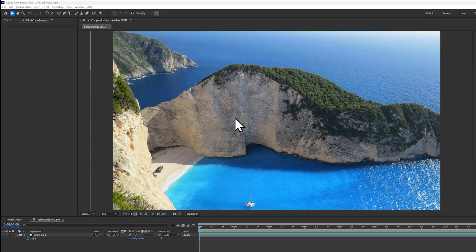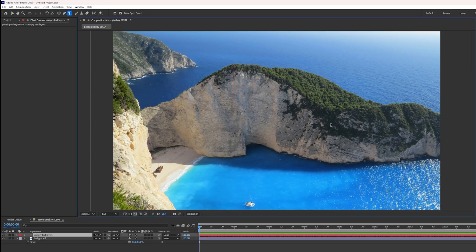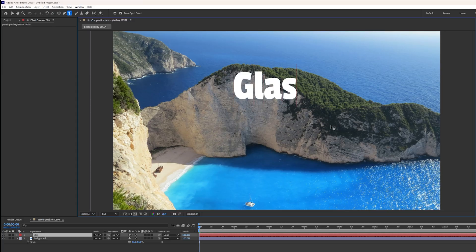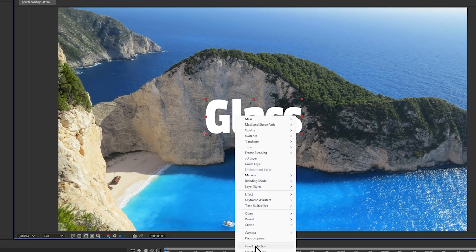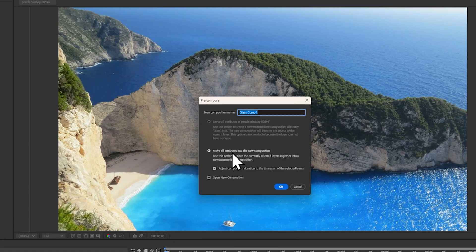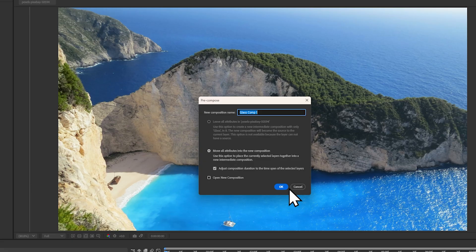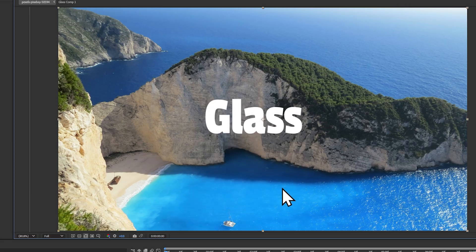For convenience, here's how to use the plugin from start to finish. Your glass can either be text or a solid. If your glass is going to be text, such as this here, make sure you pre-compose it into its own composition.